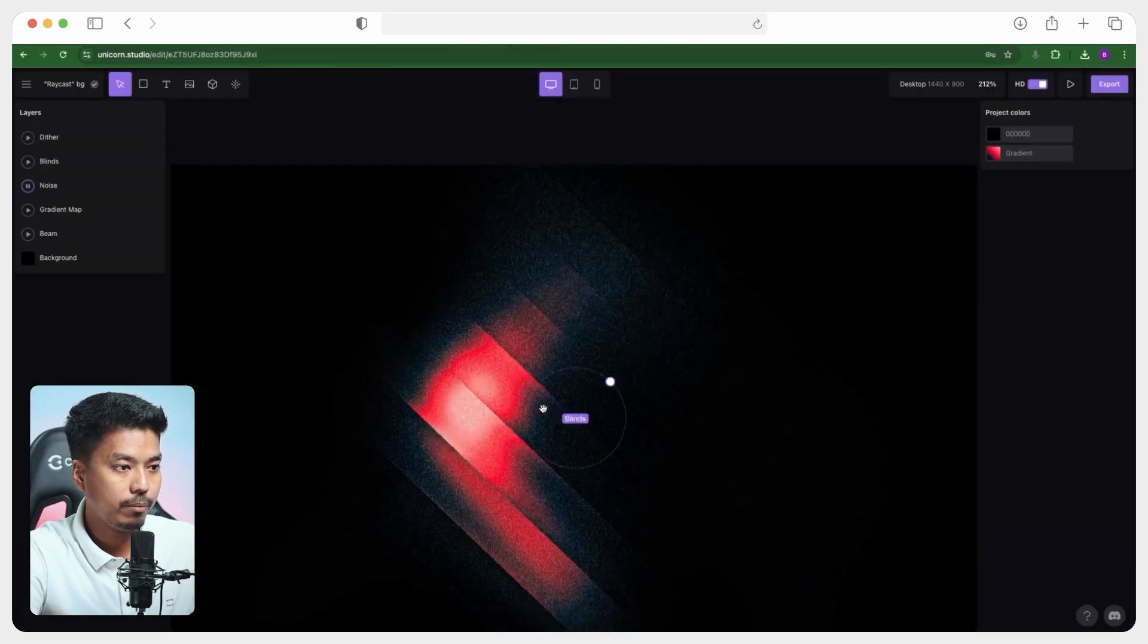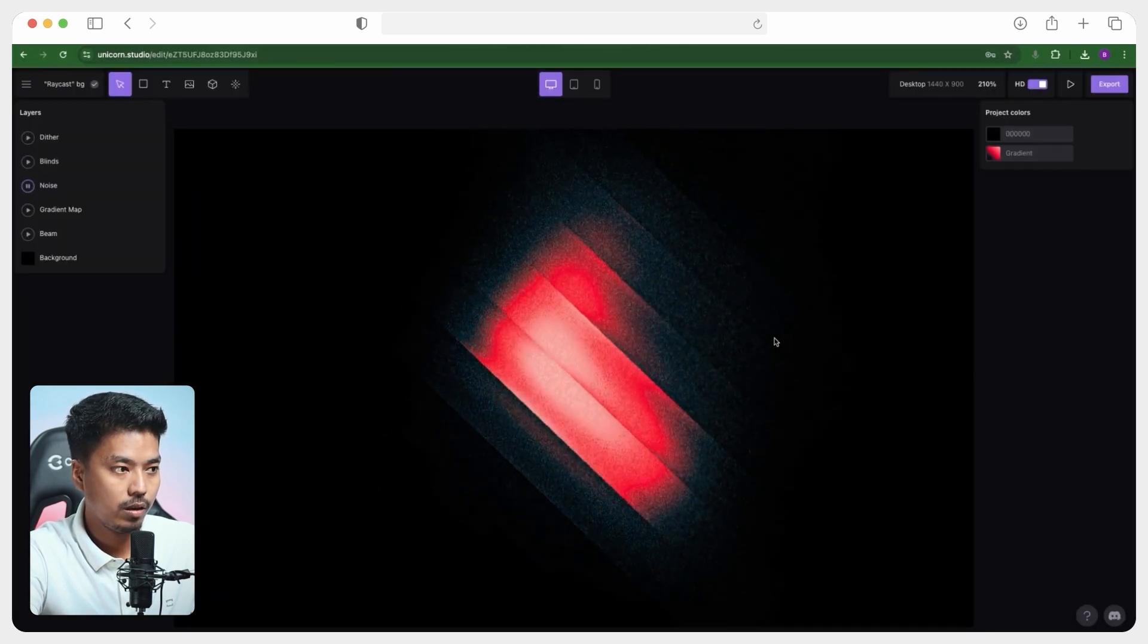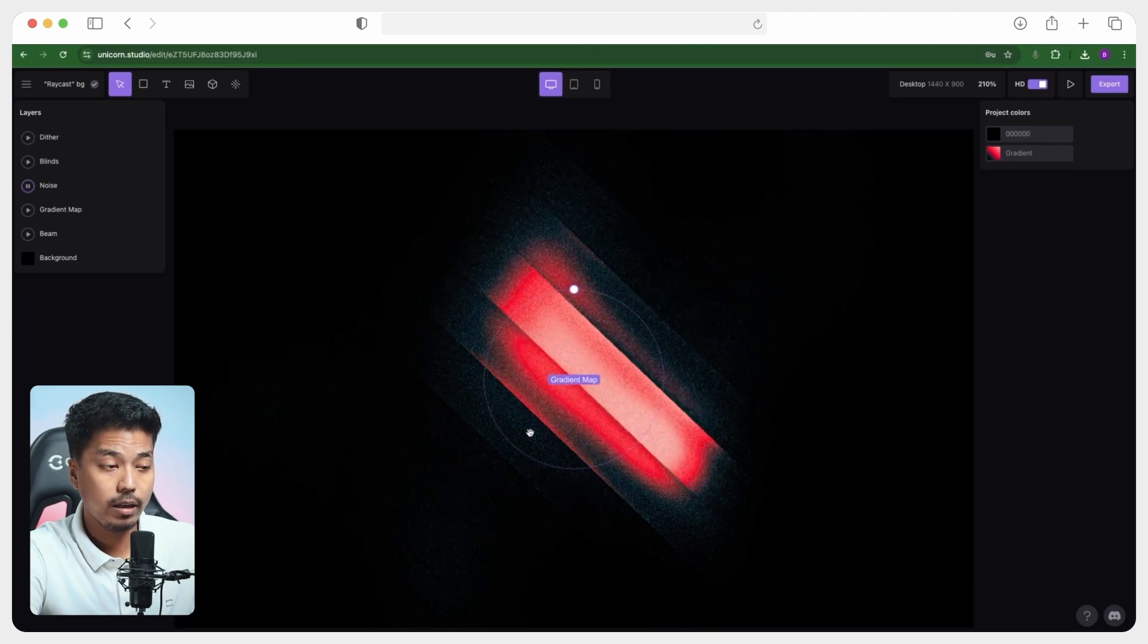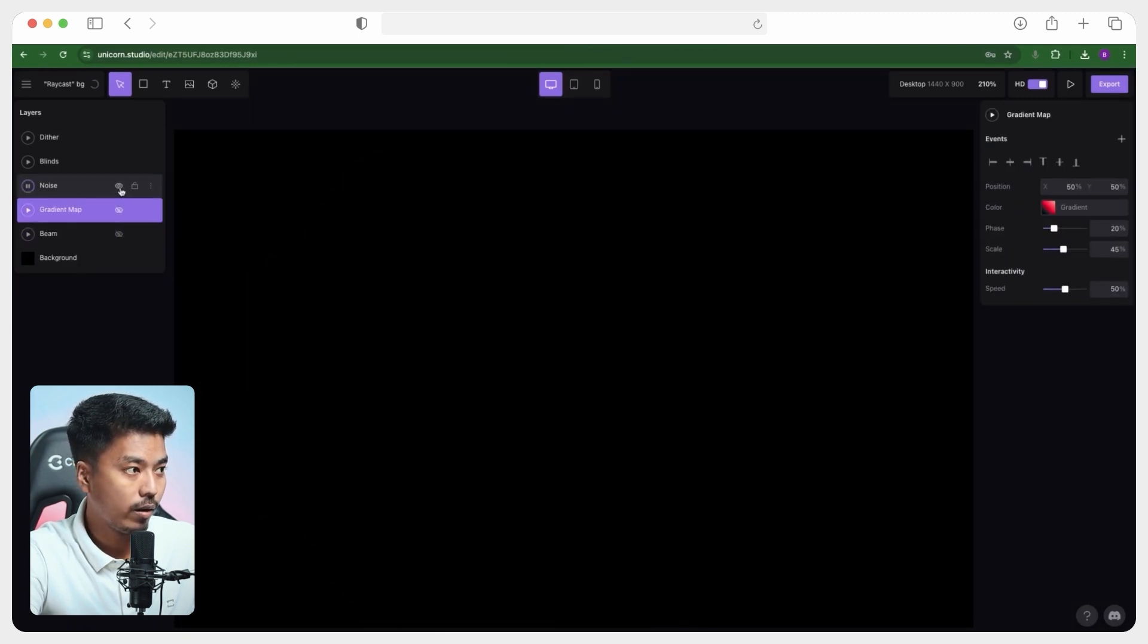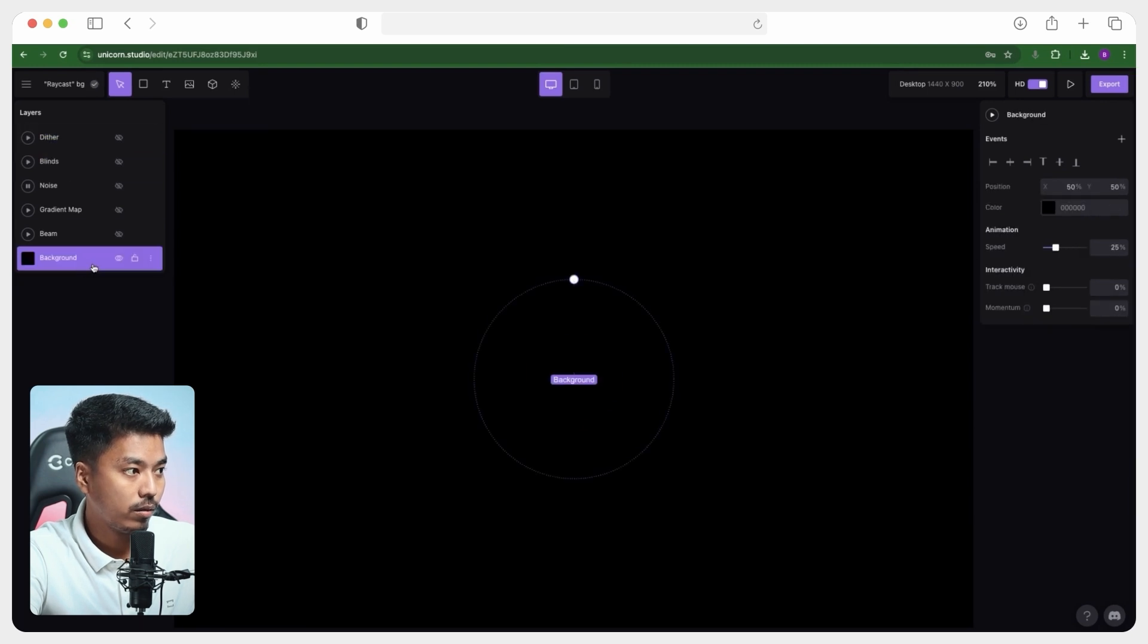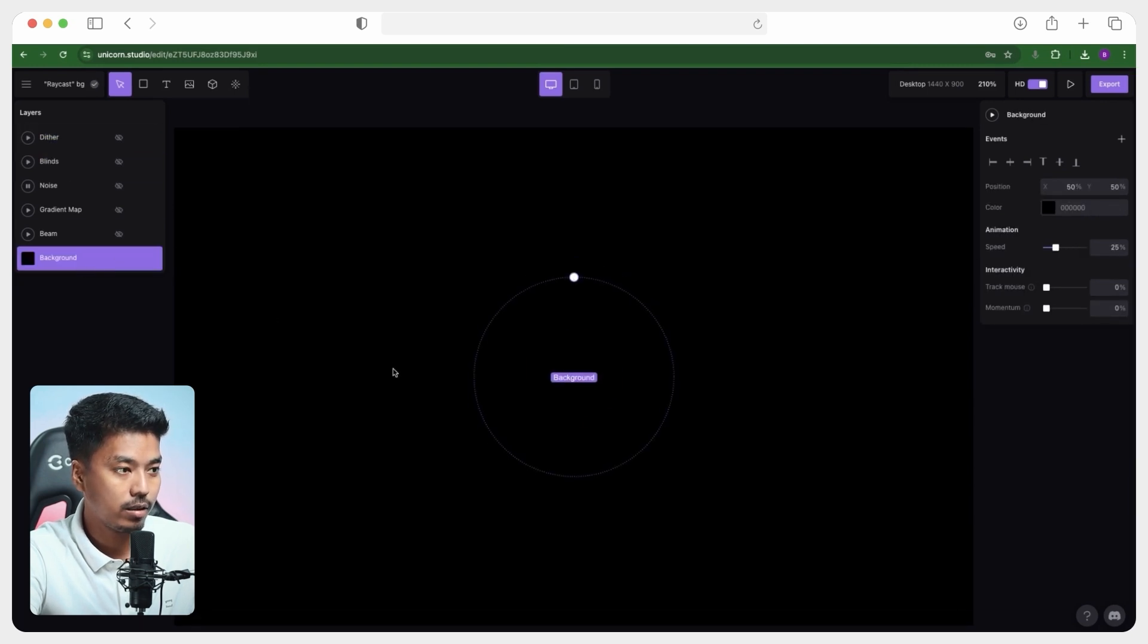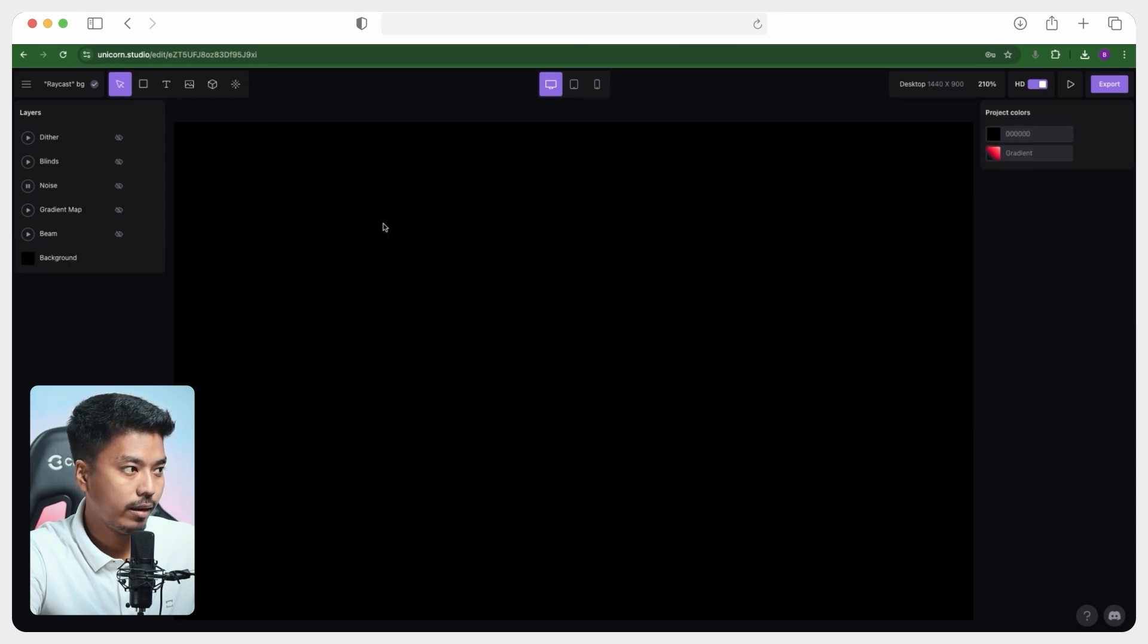So this is a pre-made animation that I have found here in the unicorn studio and it looks kind of complicated, but it is not really. So to show you, we'll quickly go ahead and disable all the layers here. So now that everything is disabled, this is the background which has a solid color of black.